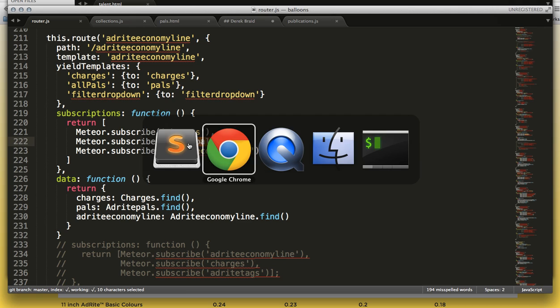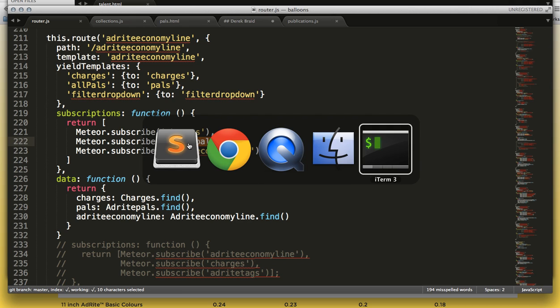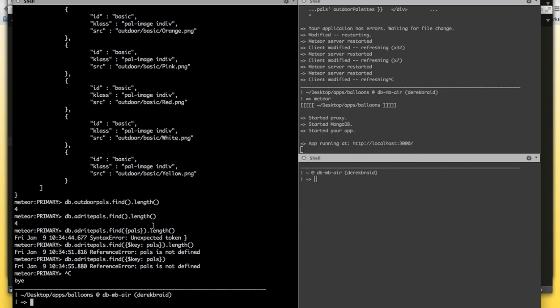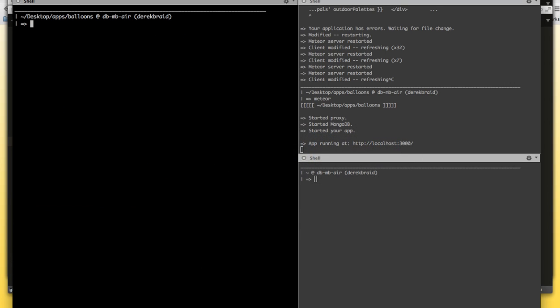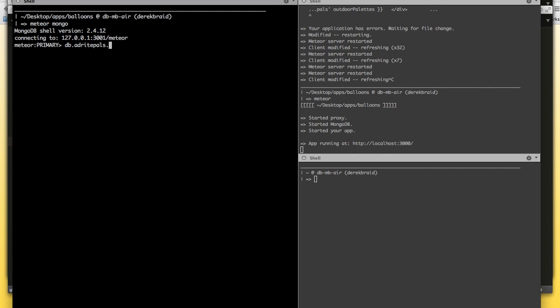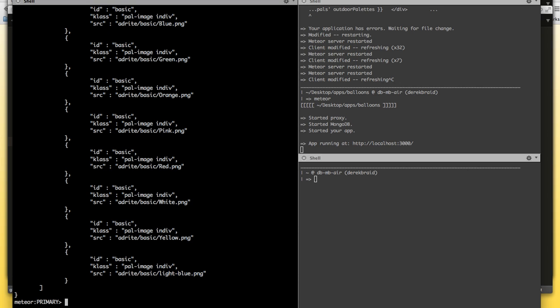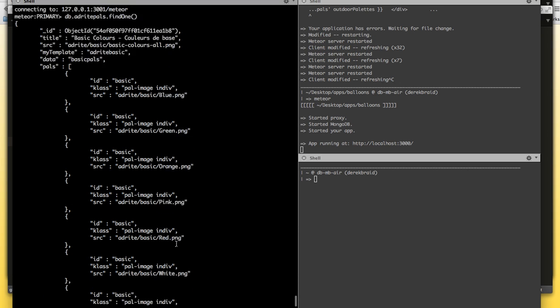So, let me go into the terminal, and show you exactly what the data structure looks like. So, my AdWrite pals are set up thusly. Each one has an ID, a title, a source, a template, and of course, the pals, which is an array.